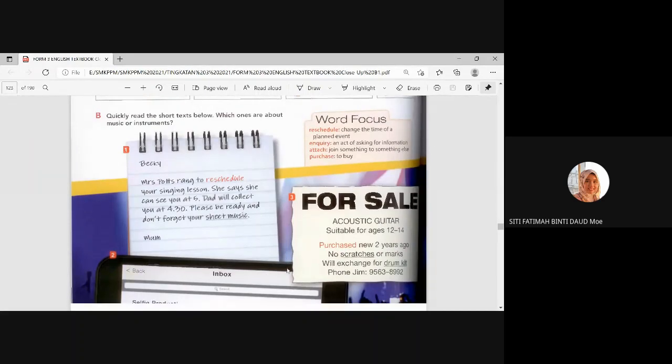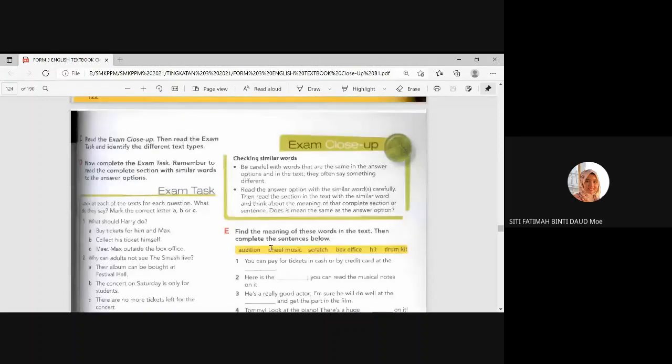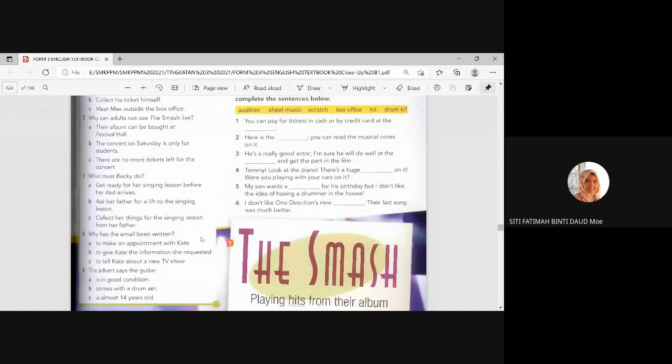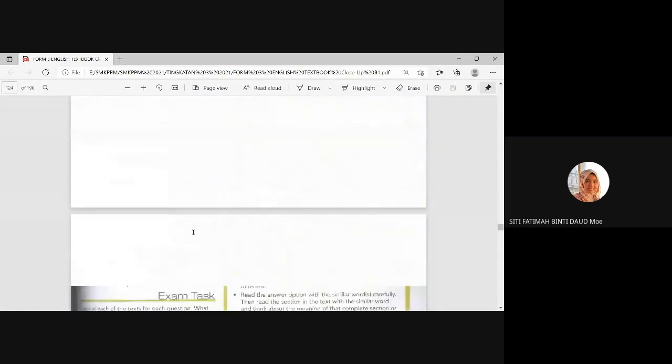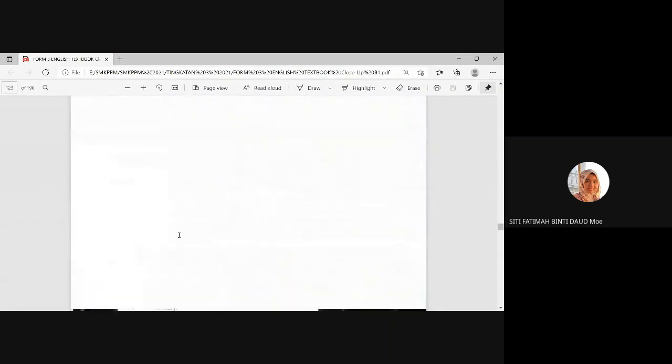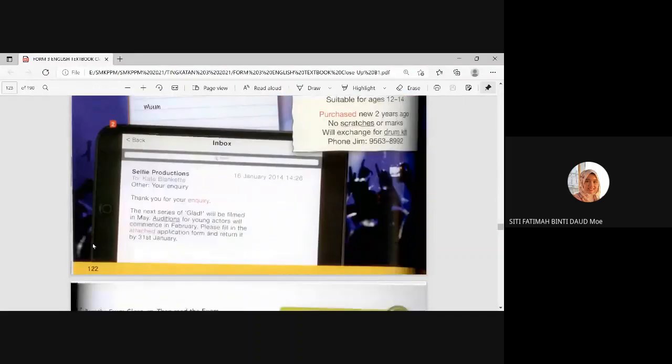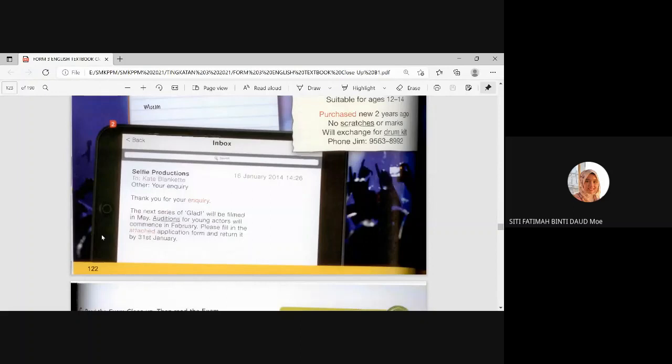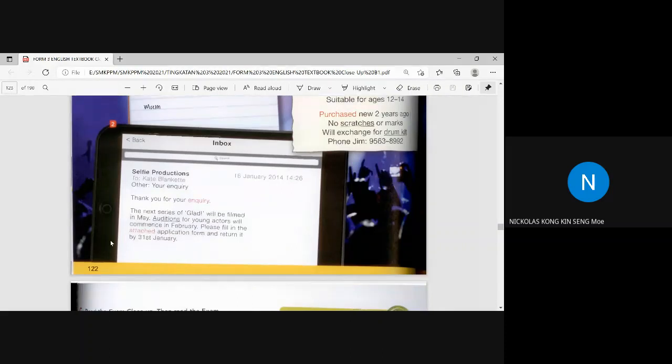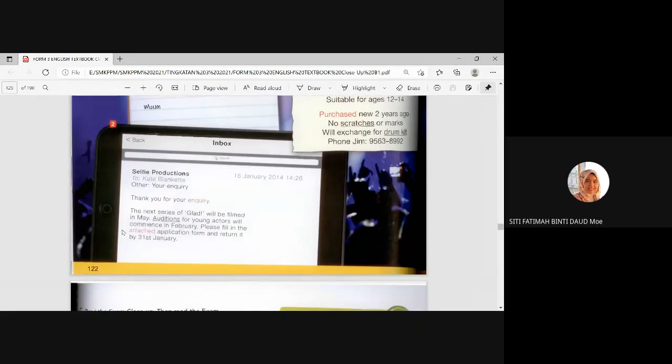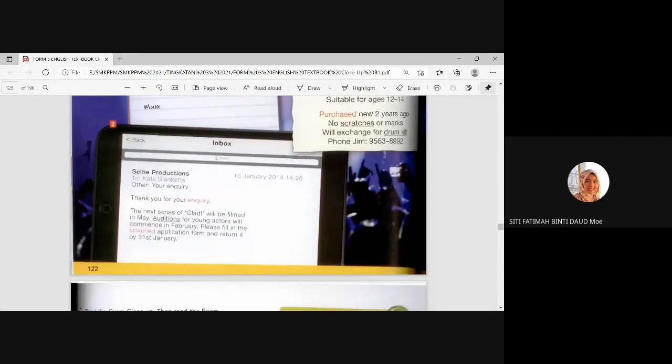All right. Number four. Why has the email been written? Where is the email? The email is text number two. Why would someone write this email here? Is it to make an appointment? Is it to give information? Or is it to tell her about a new TV show? To give Kate information, she requested. The key word here at B is the word requested. Maksudnya, before that, she already asked the question. Dia dah minta soalan tu. Okay. That's why the answer is B.